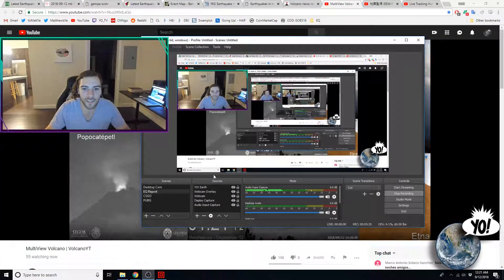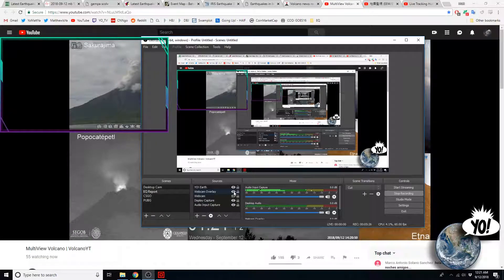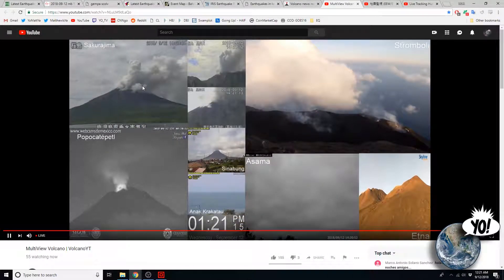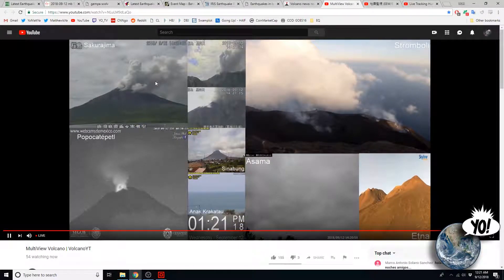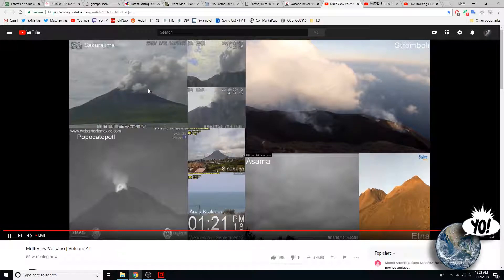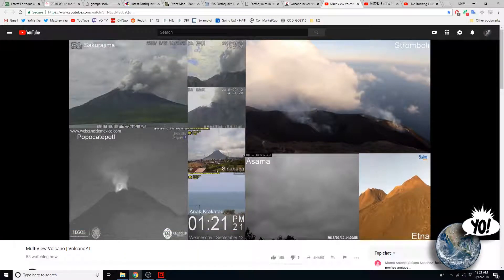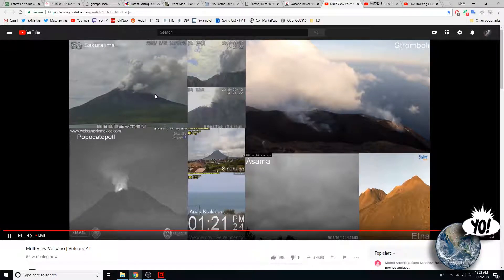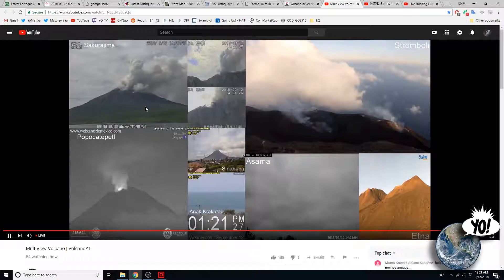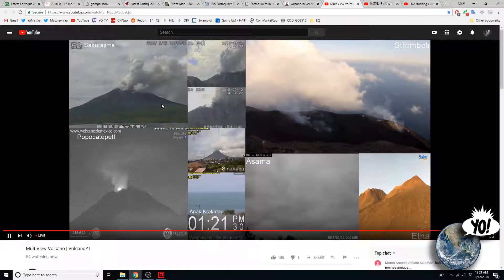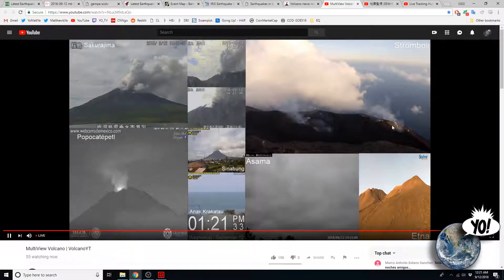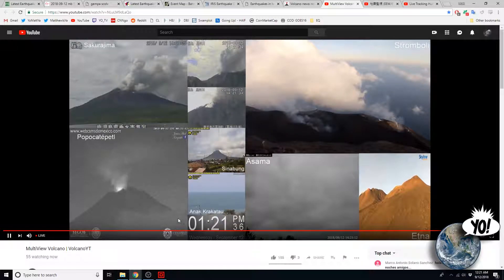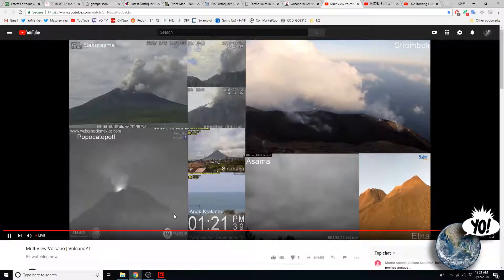Different volcanoes still putting out ash. Let's look at what's going on. And Sakurajima is again letting off emissions here. And was doing that earlier. So, it's seemingly still going on. Stromboli is just steaming and smoking.